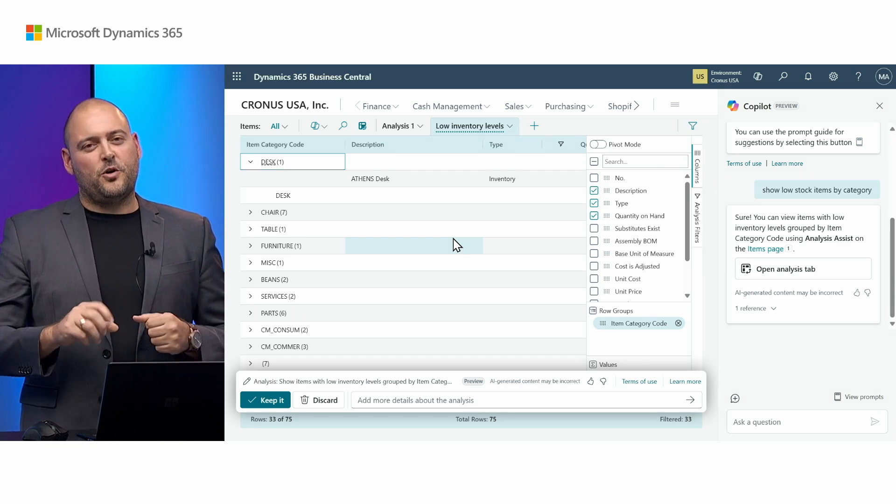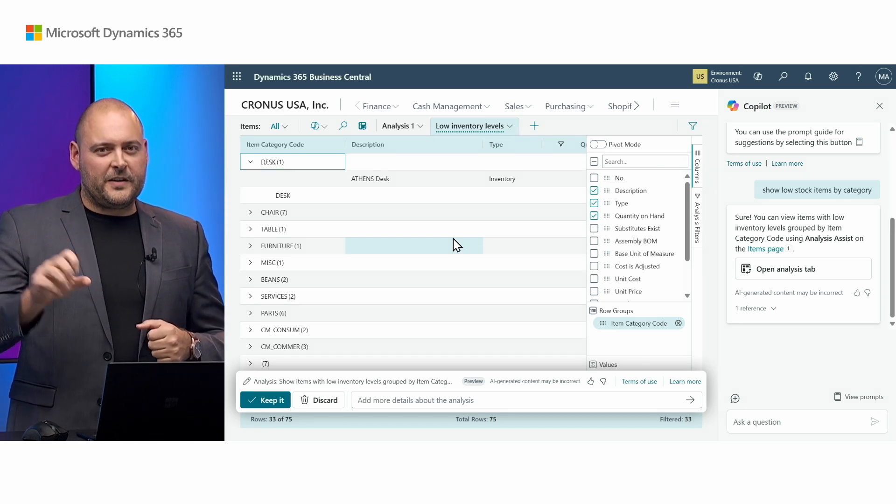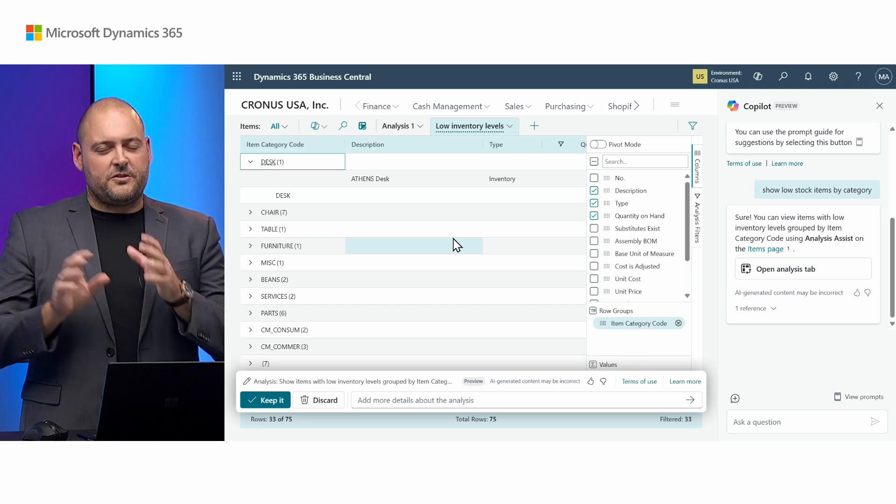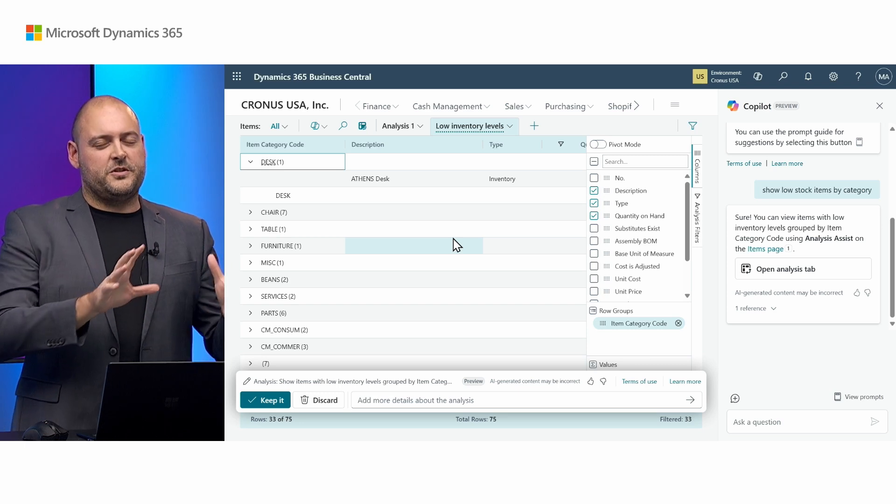So that's how you can go from chat all the way to analysis tabs in just a few words and a click as well.